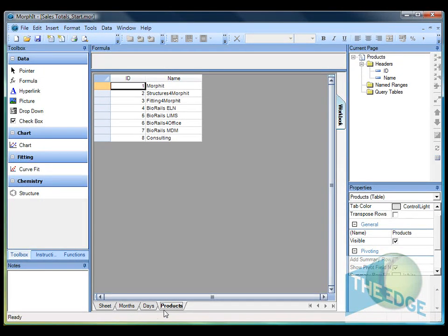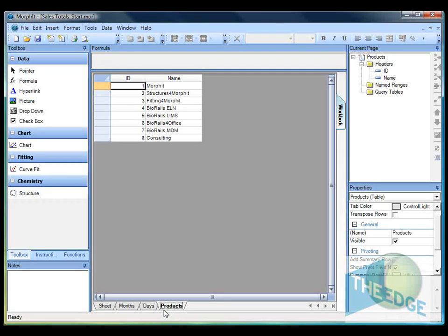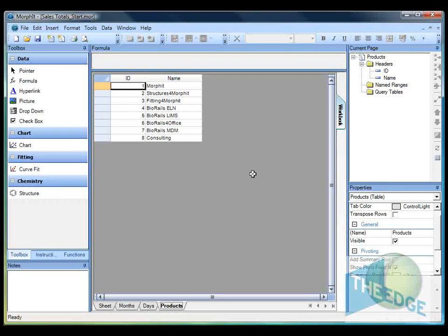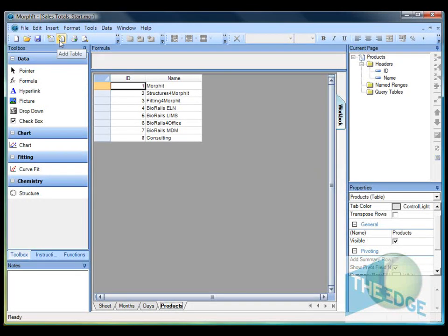In this video I want to show you how to combine these tables together to build a data entry sheet where we can record the sales of each product per month of the year.